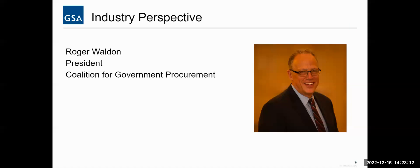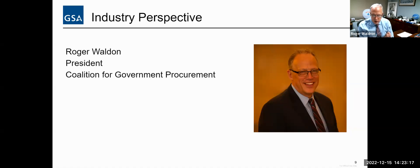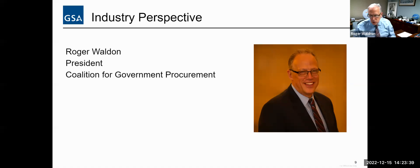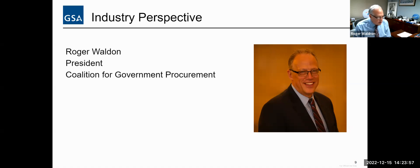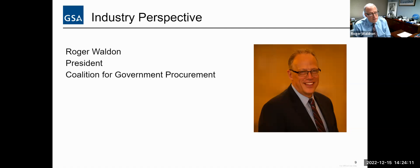Roger here — thank you for inviting me to participate in your MAS office hours. I think the office hours are a great concept to share information across the community about the MAS program. This is timely when we're talking about transactional data reporting. I'll give you some of the industry perspective — in particular our members' perspective. I believe this is a good government effort. It's consistent with the evolution of the Multiple Award Schedule program to one that focuses and is structured to drive competition, value, and pricing at the task and delivery order level.